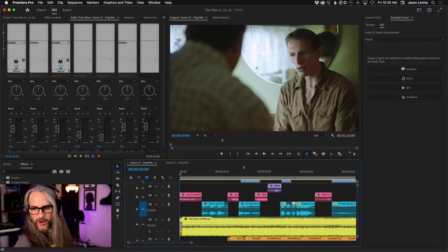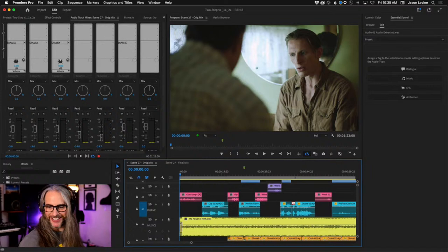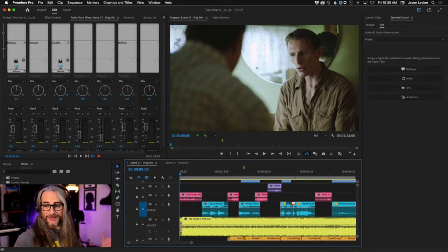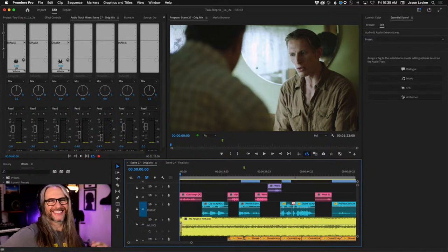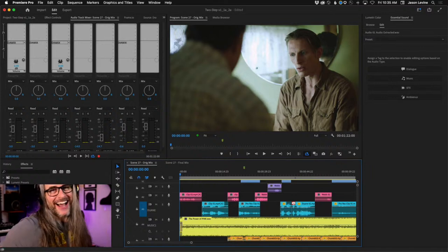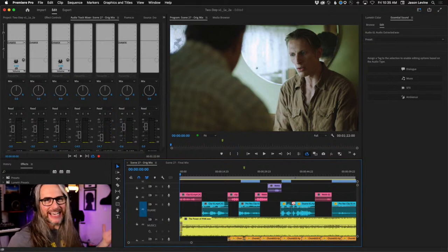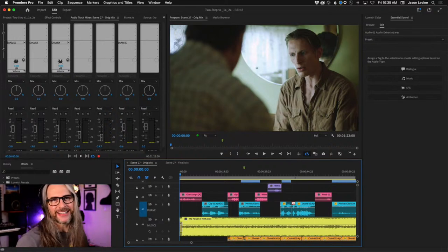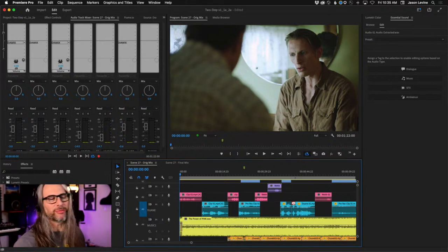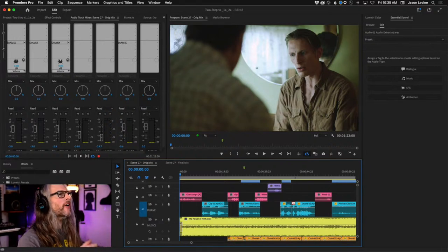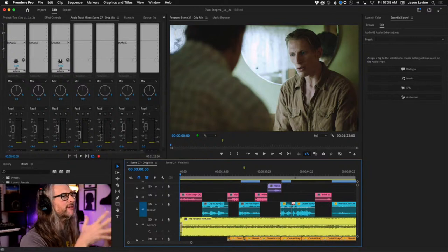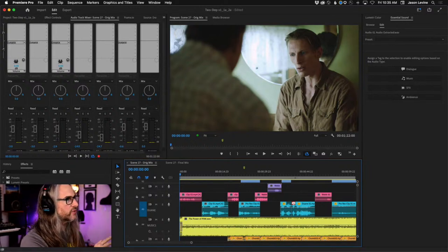Julie, bonsoir de France — great to see you. Beth from New York. Costa Rica. Raleigh, North Carolina. All right, so here is where we started last week.